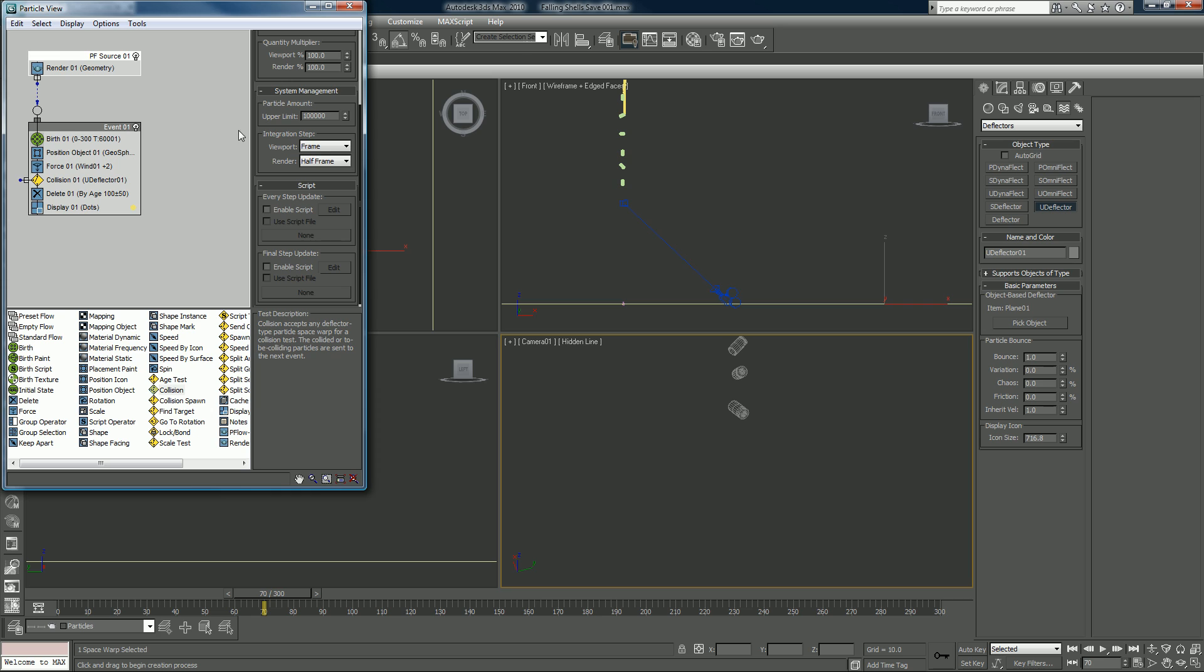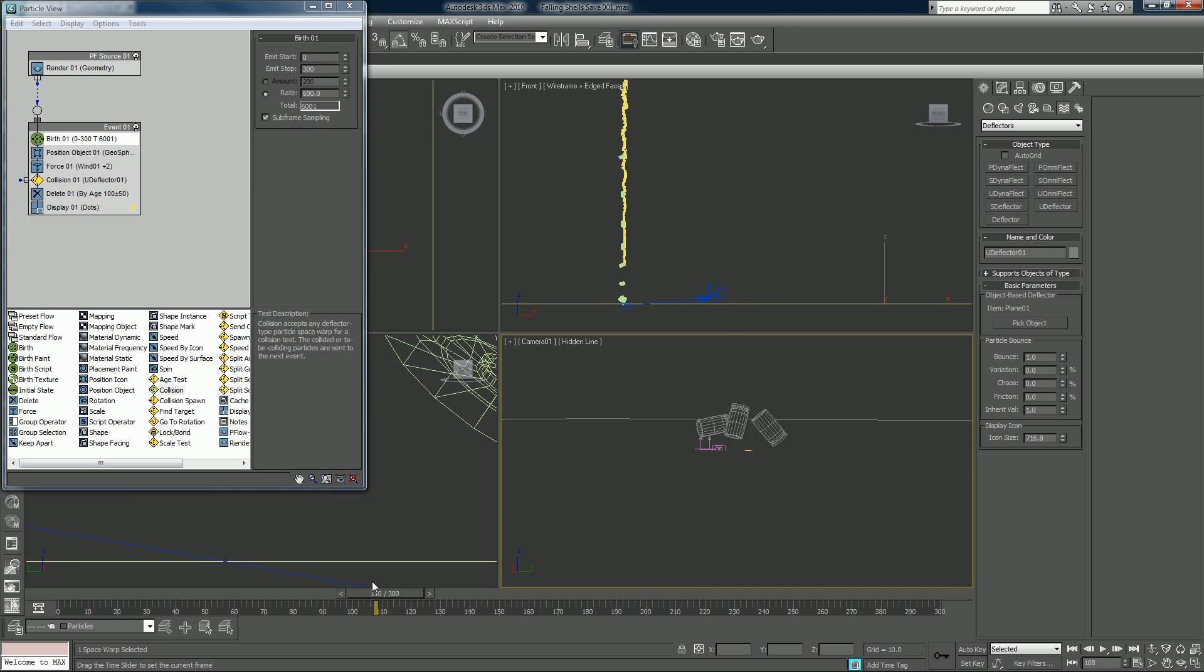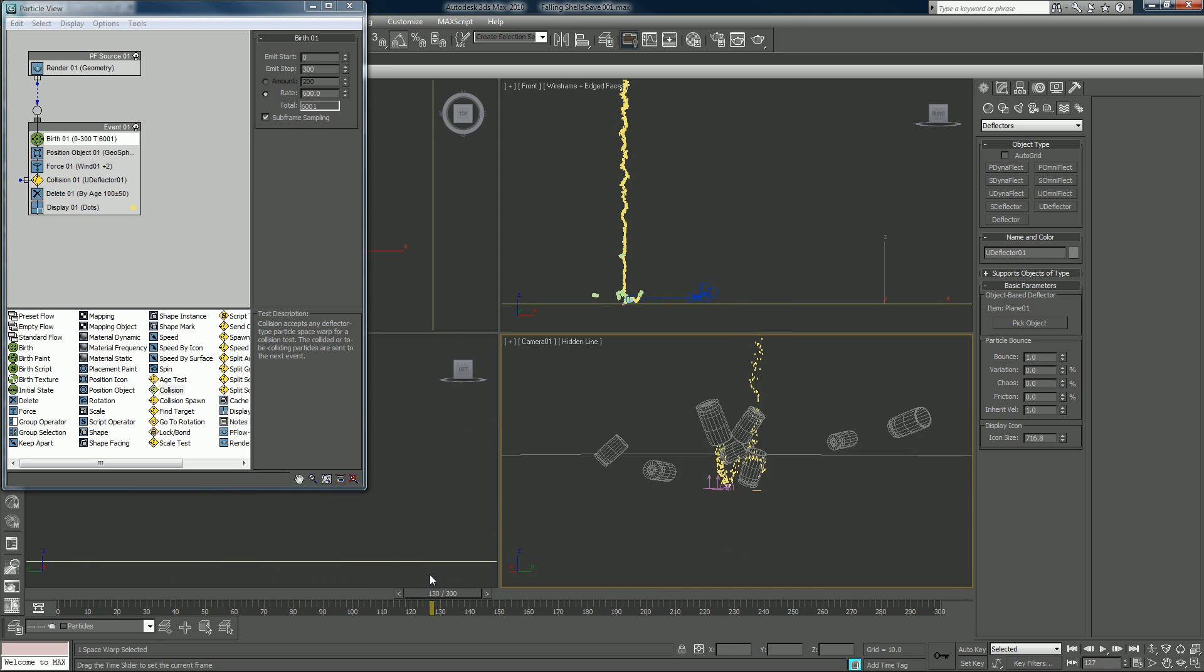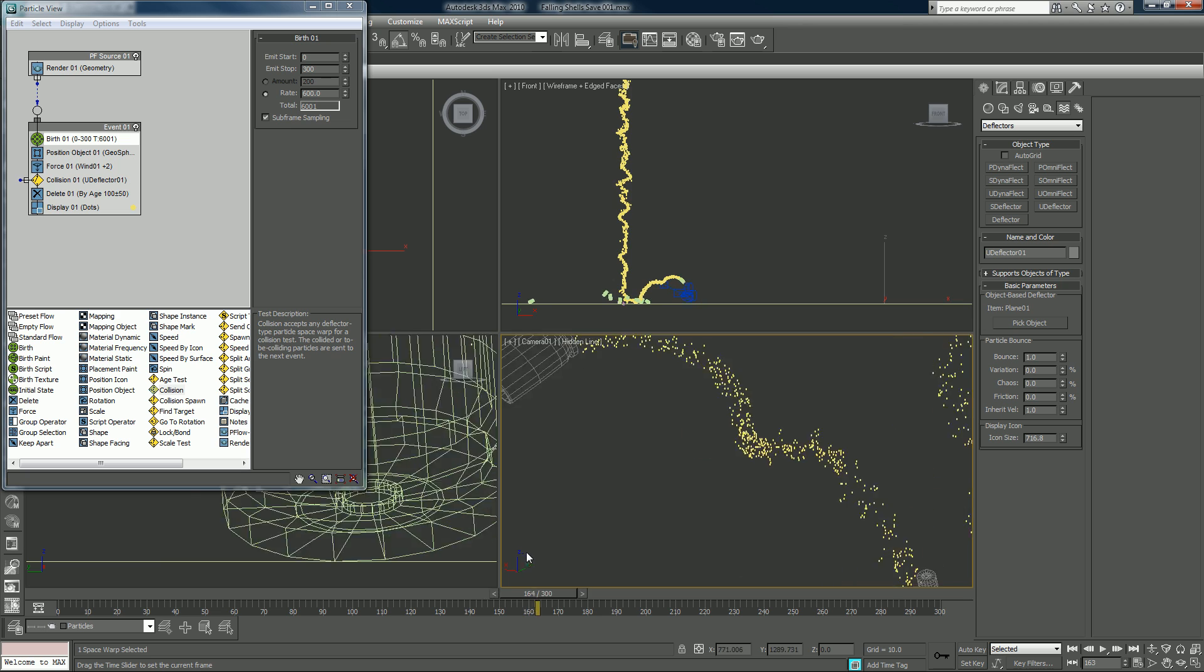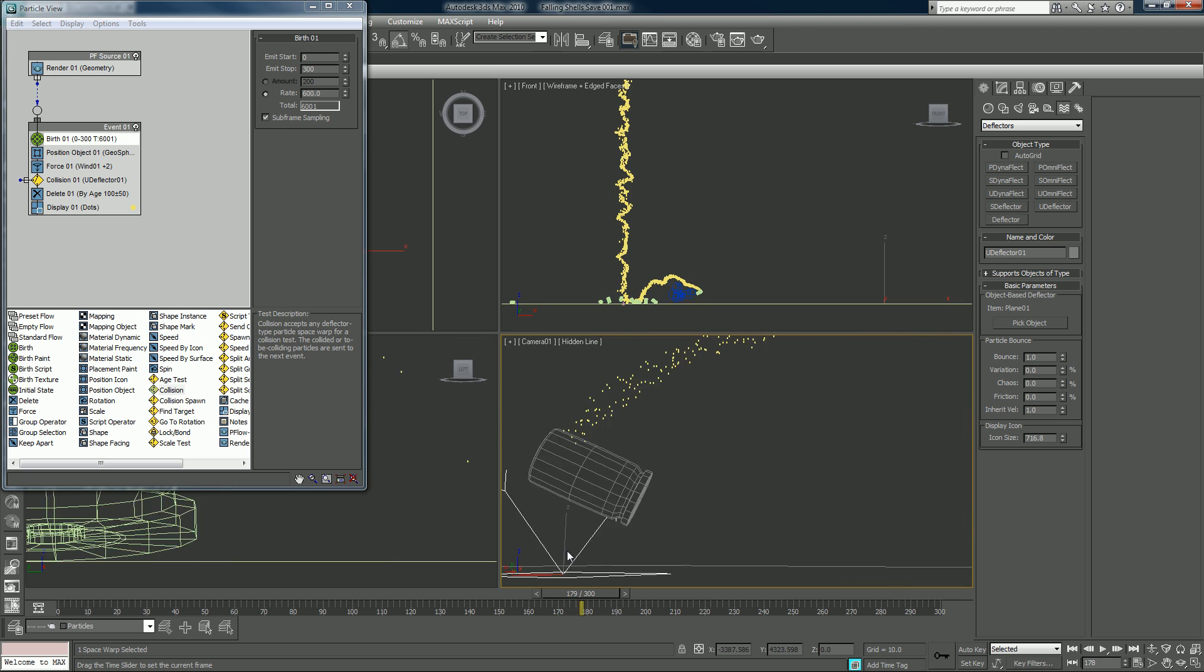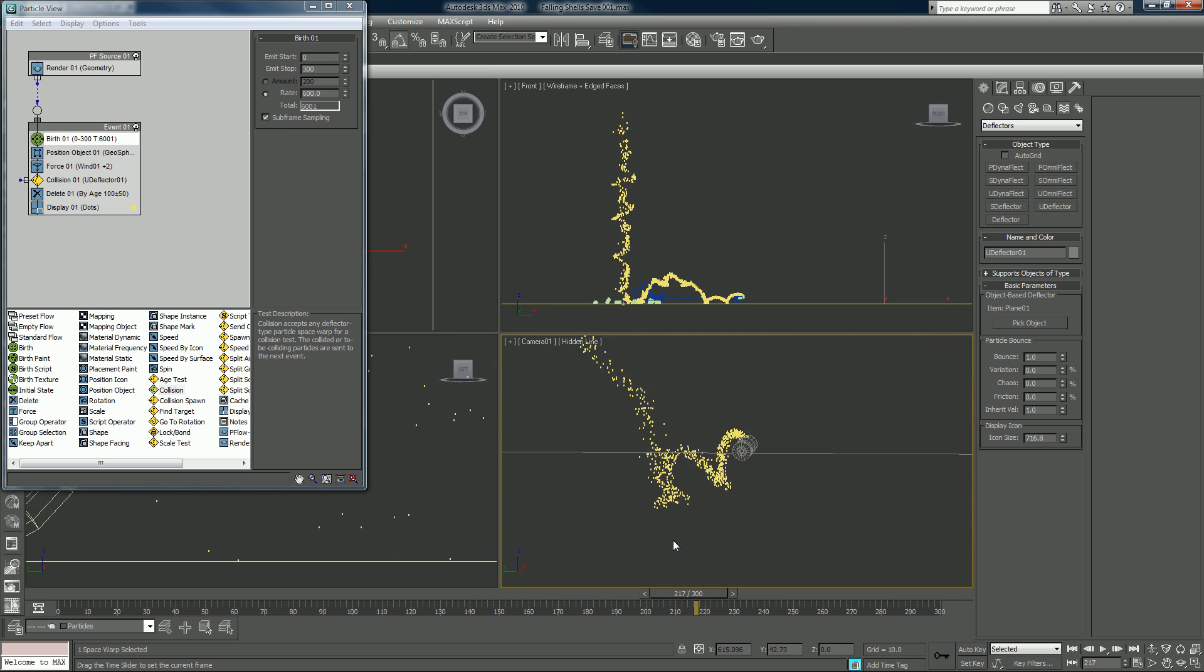I forgot to do this earlier but I want to push the upper limit. And now I want to lower the count. Maybe we'll just get rid of one of these zeros here and we'll just raise it up again. We just want to make sure that our particles are acting the way we want before we pump it up.